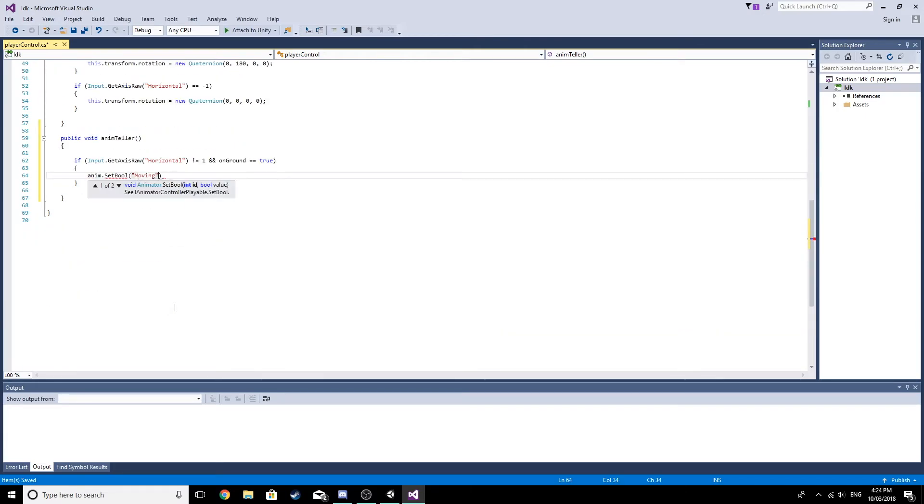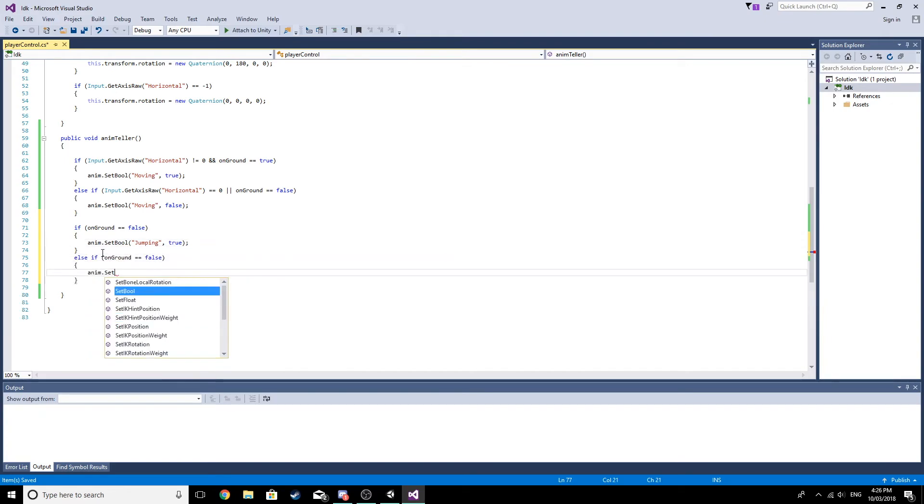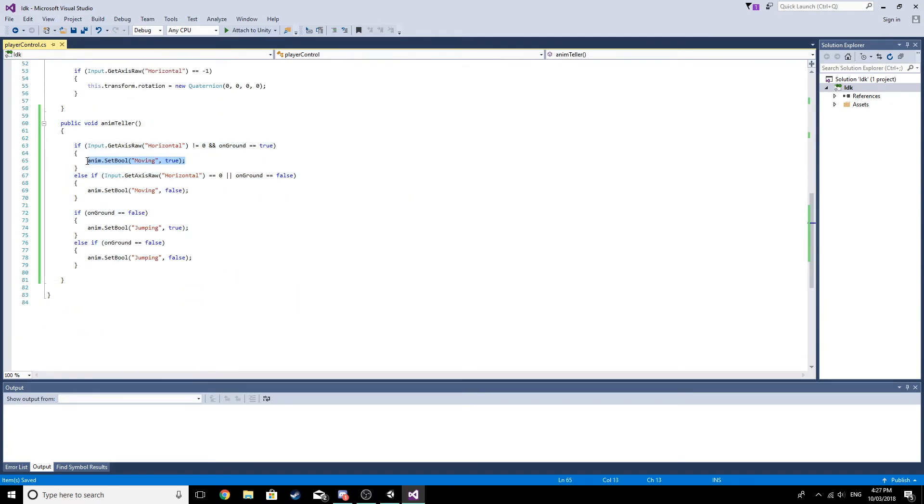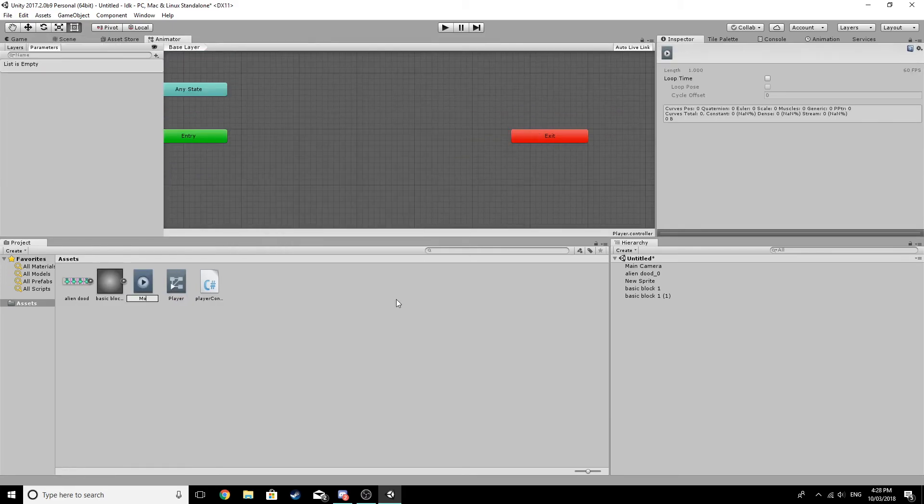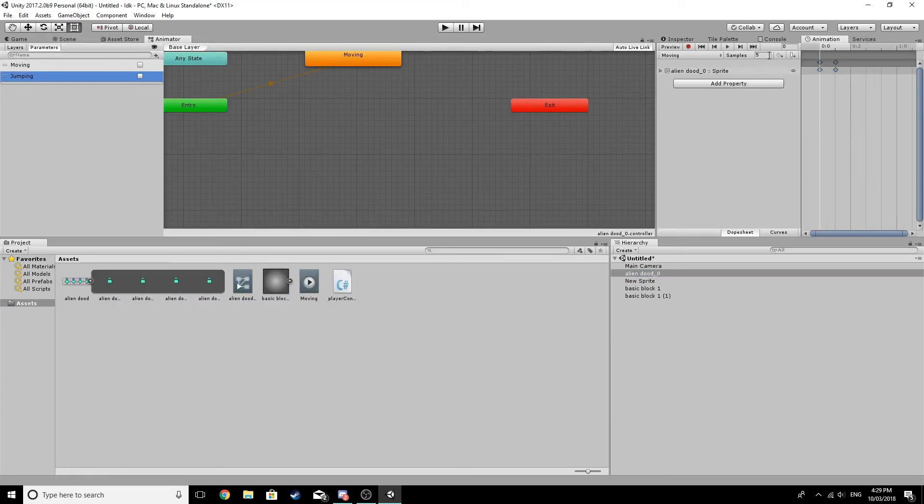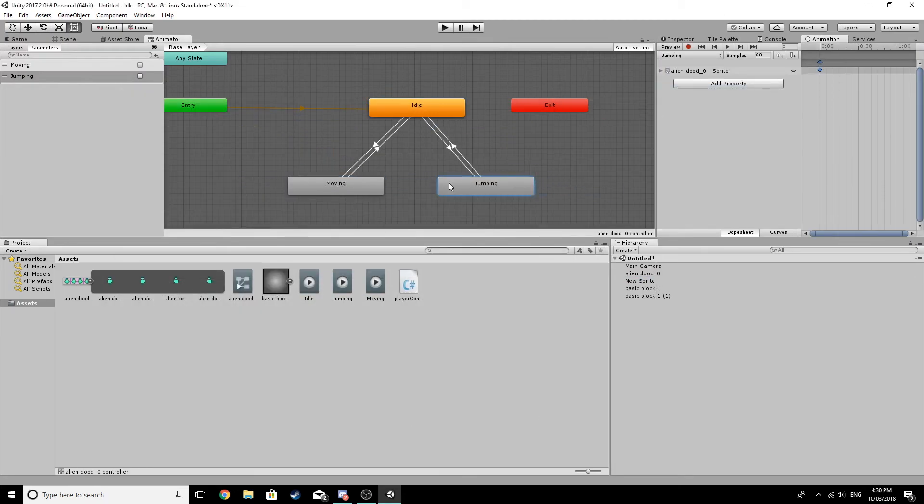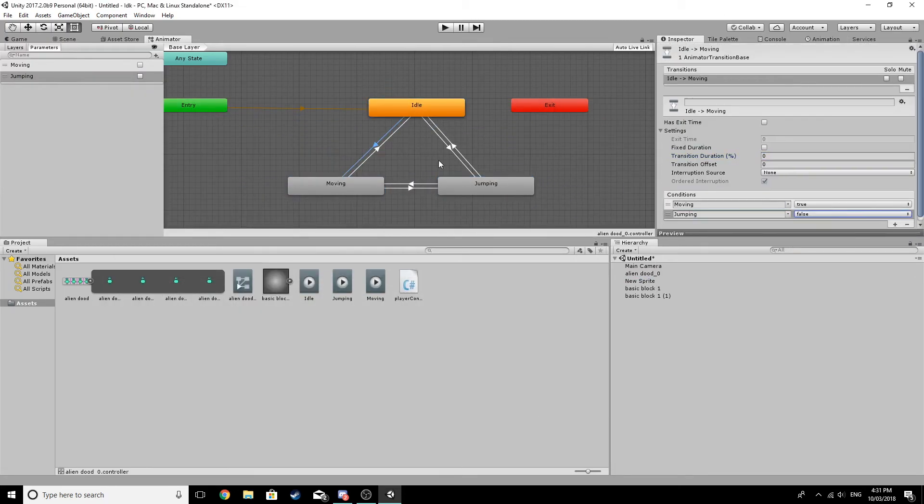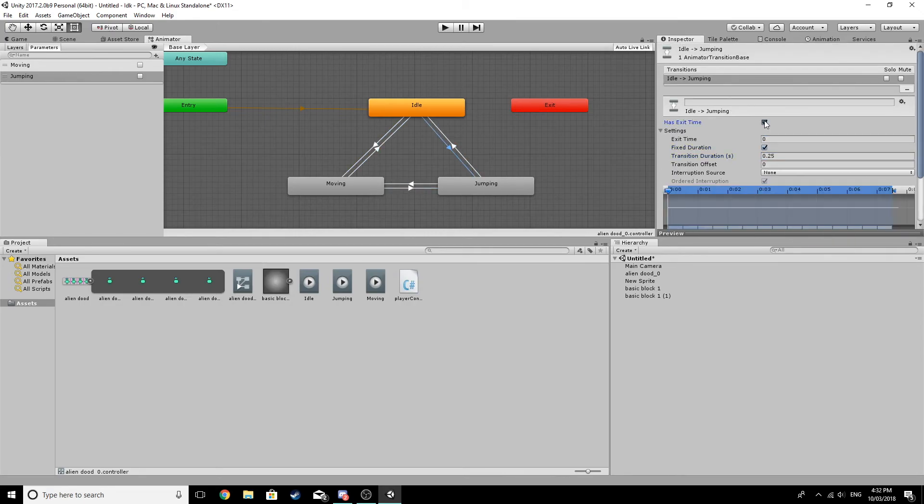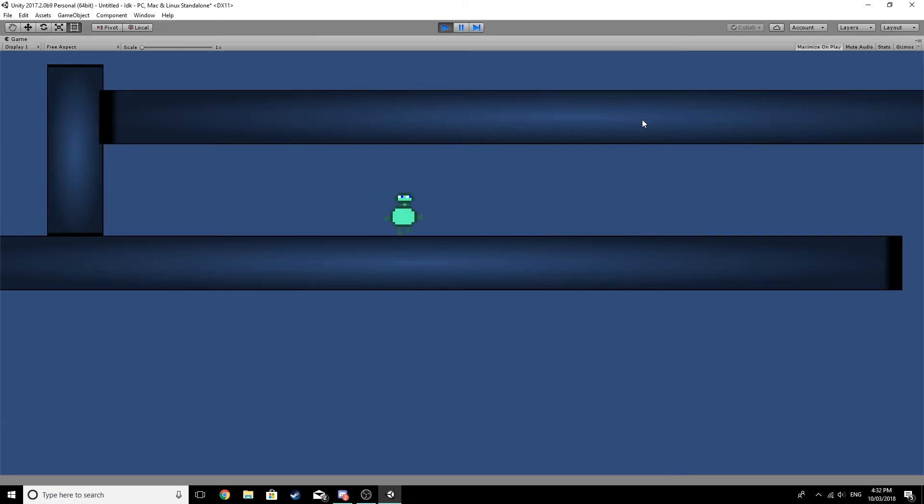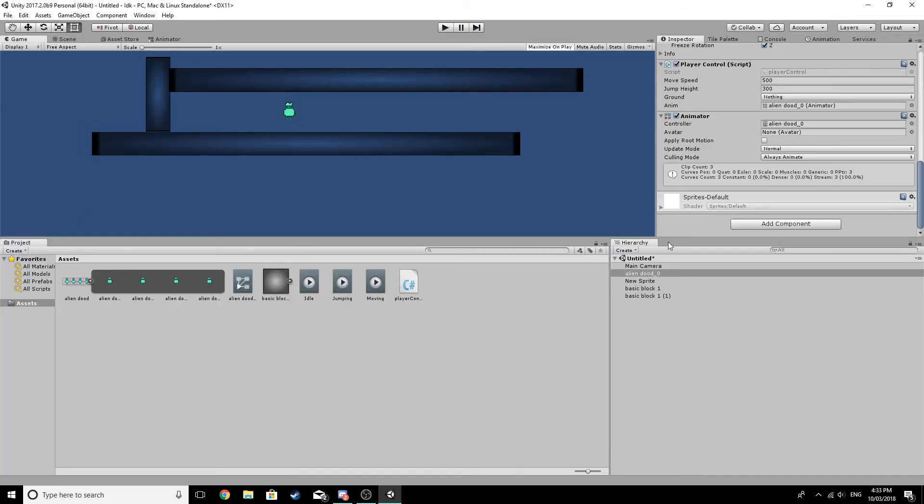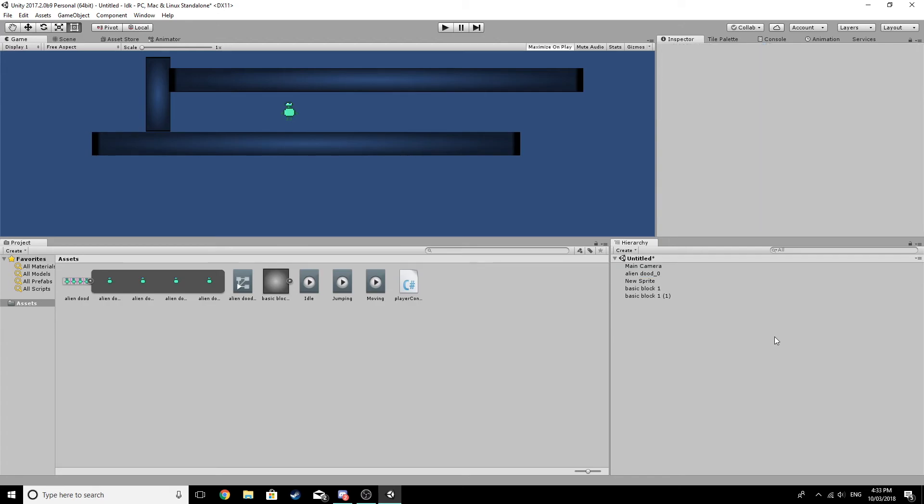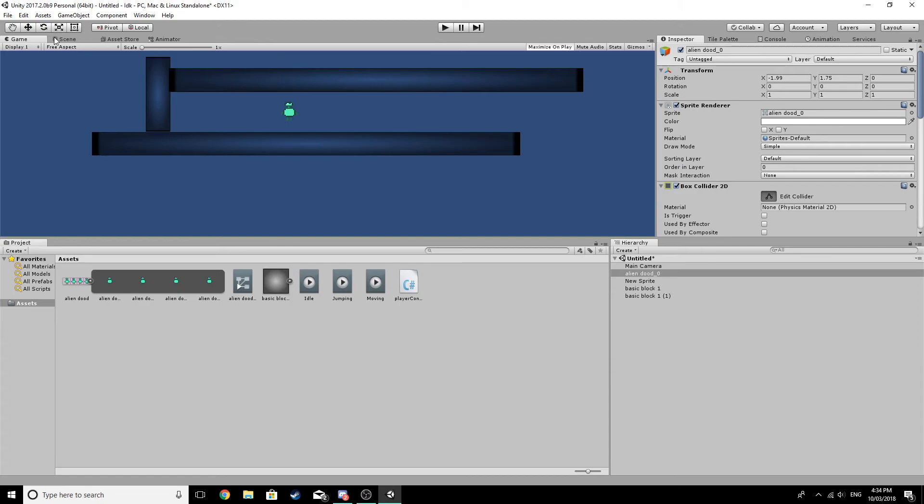All right, now it's time to actually do the animations of him walking. Now let's see if it works. Okay, anyway, now what I'm going to do is with Alien Dude, I'm going to edit his collider a little bit. Let's go back to scene and I'm going to make it a bit smaller.